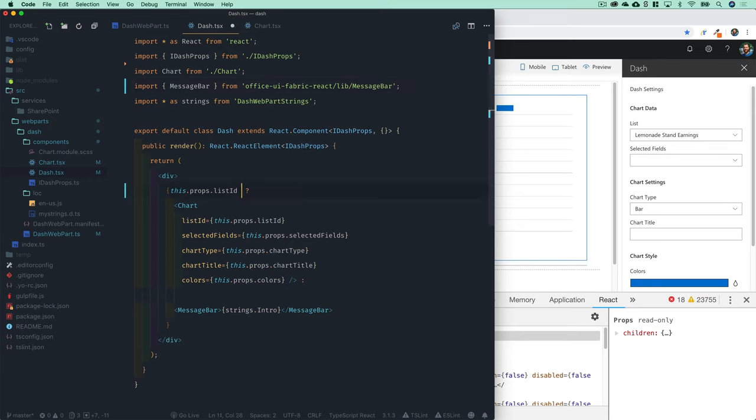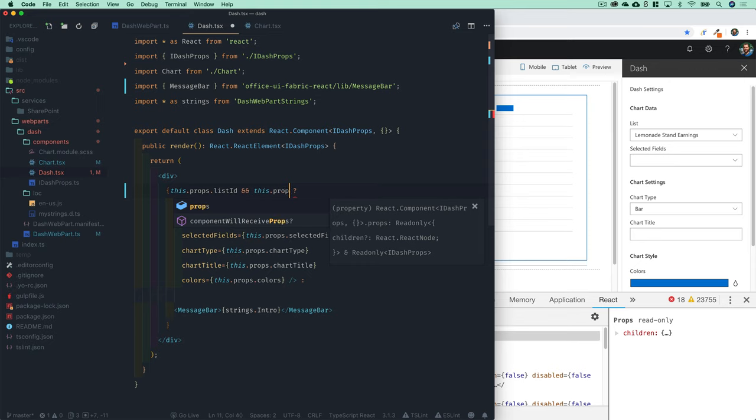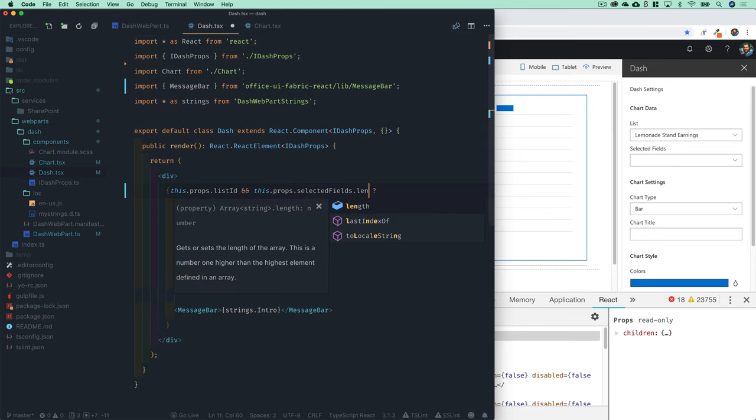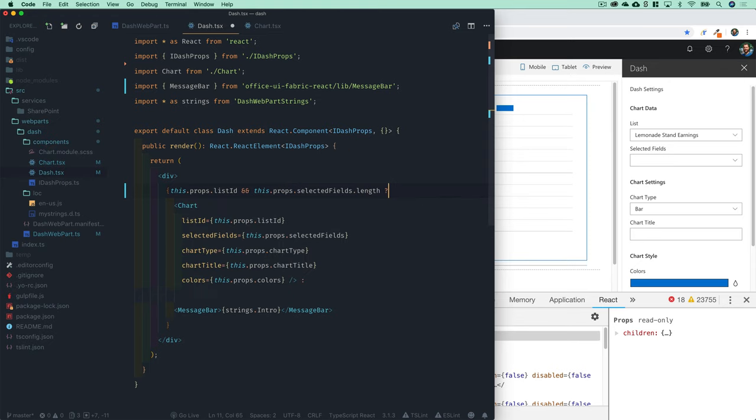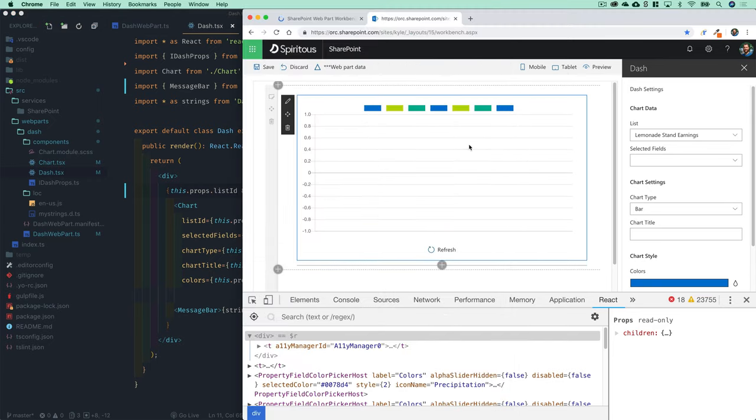If you have list ID and also if this.props.selectedField.length is truthy—truthy meaning it has items in it, so you've actually selected a field—then now we can come back into our component and give it a refresh.